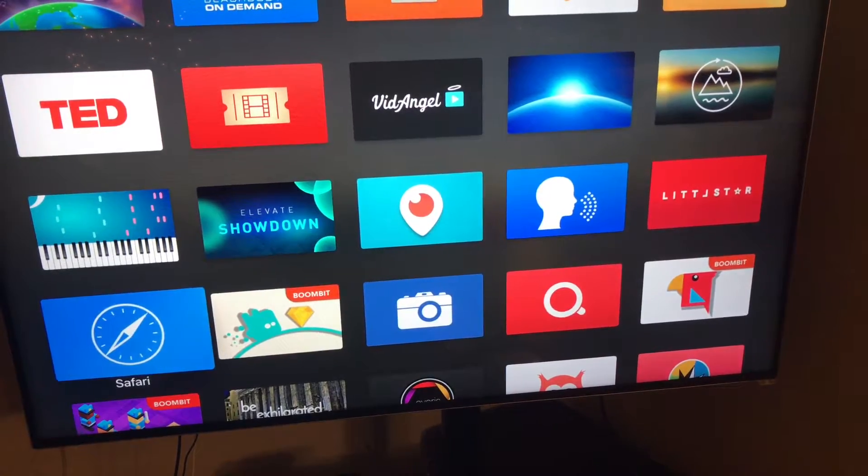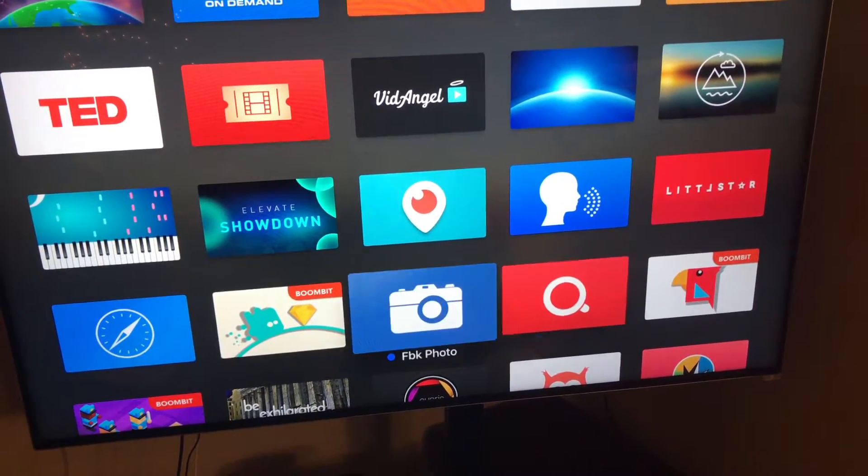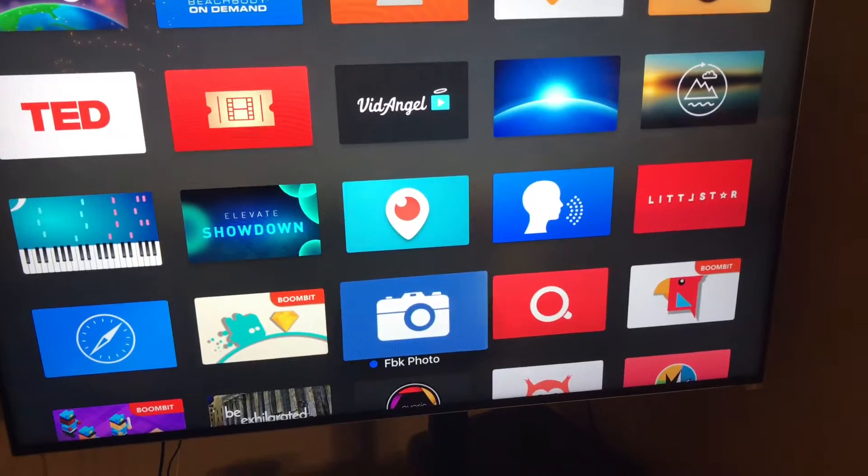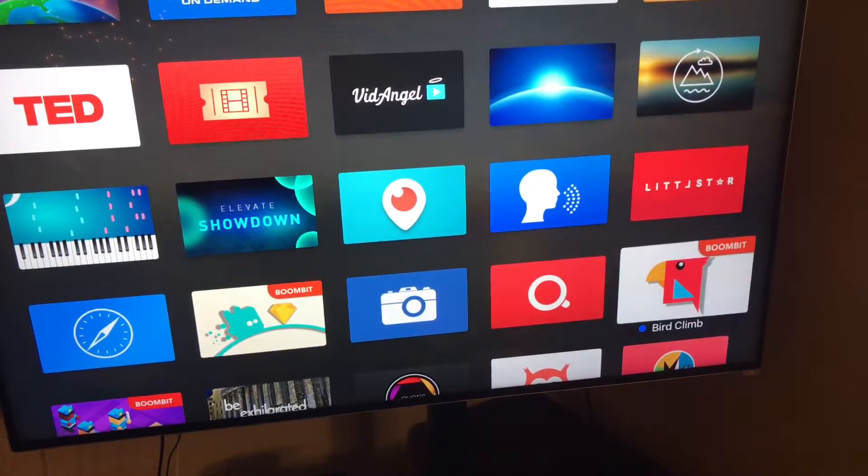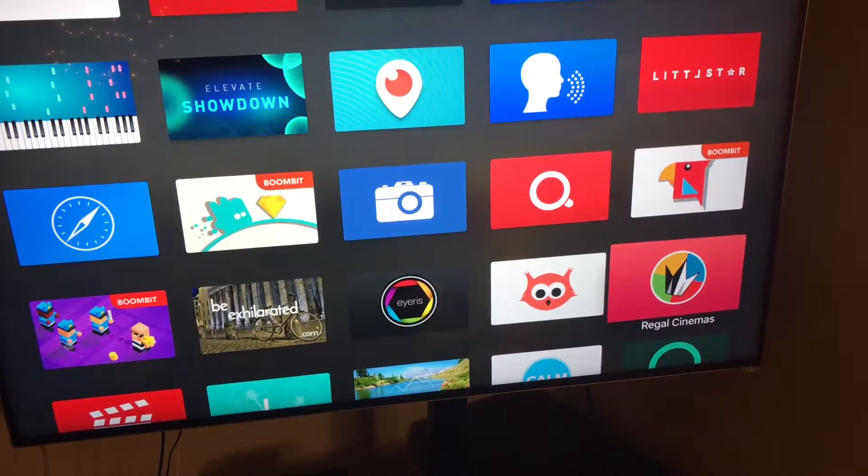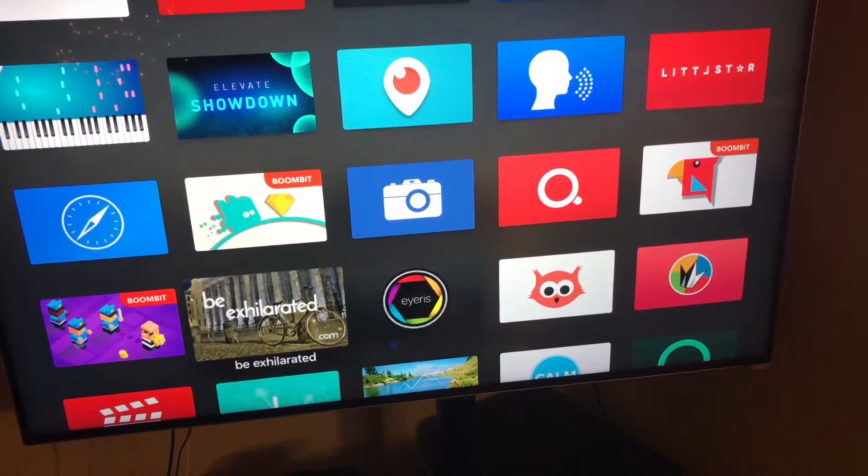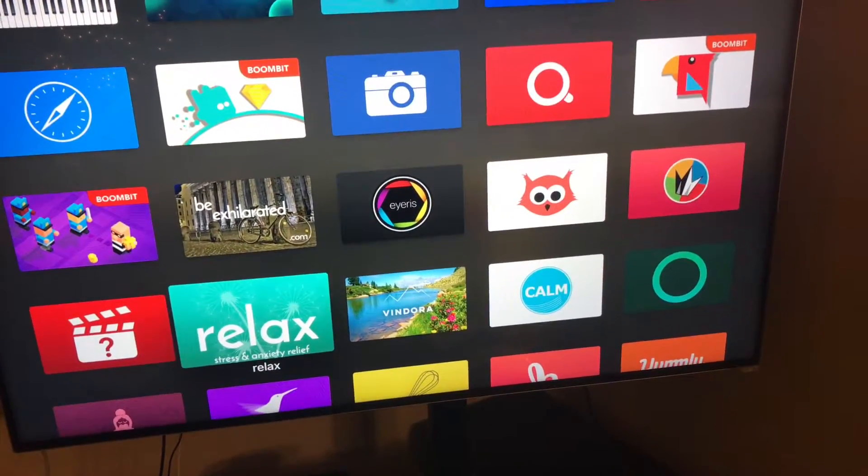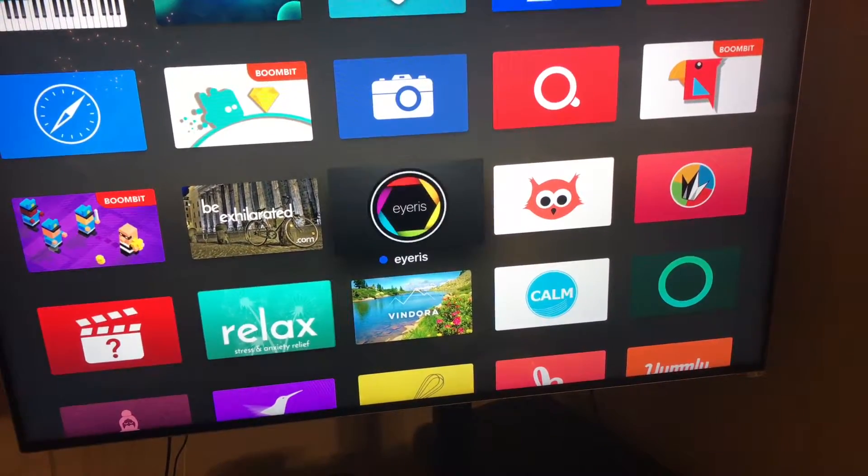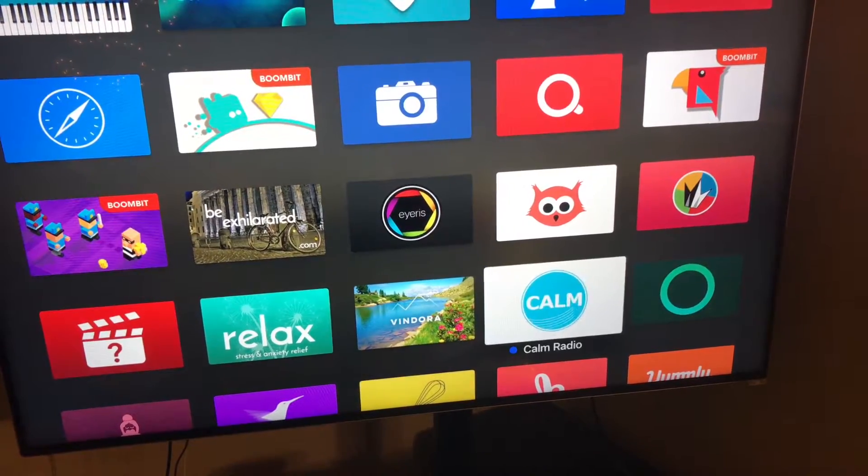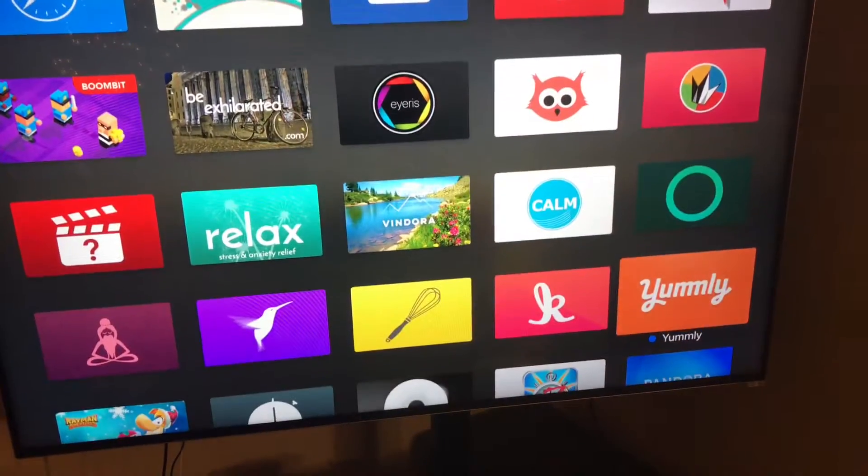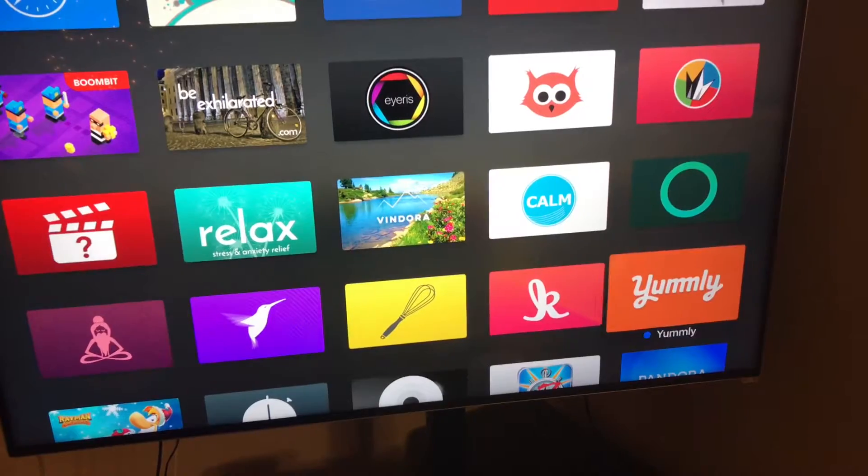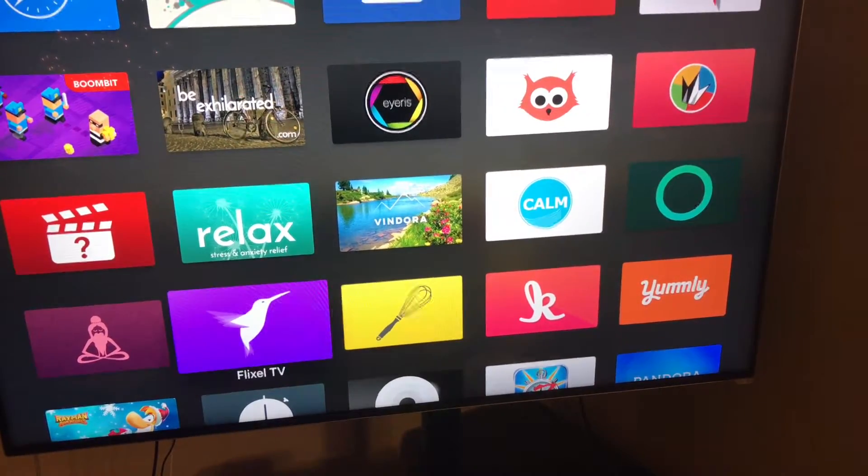That's Safari web browser. You can view Facebook photos. Another game. Let's see. Movie show times and stuff. That's another screen saver. These are like cooking apps. That's kind of cool.